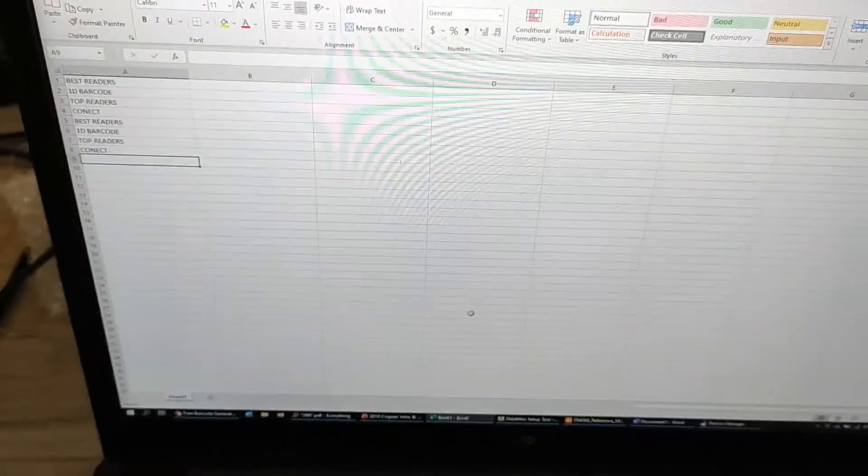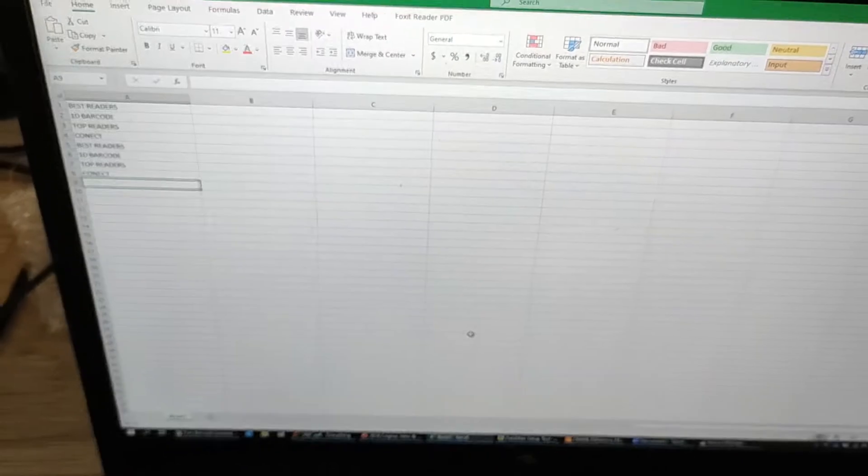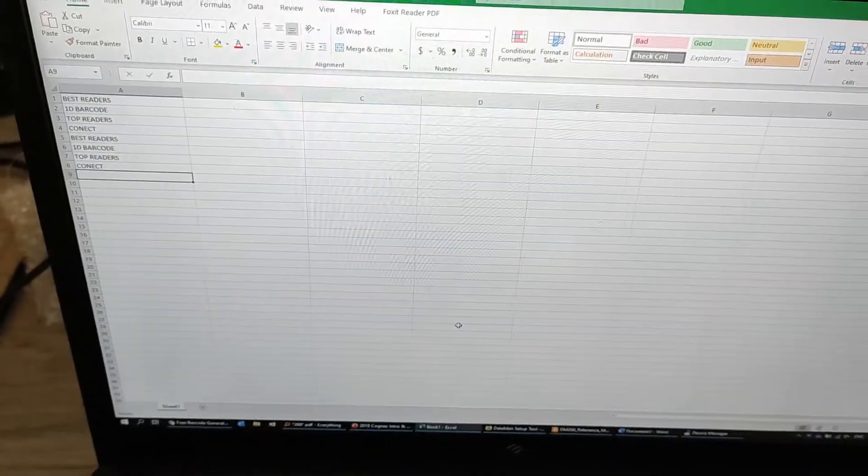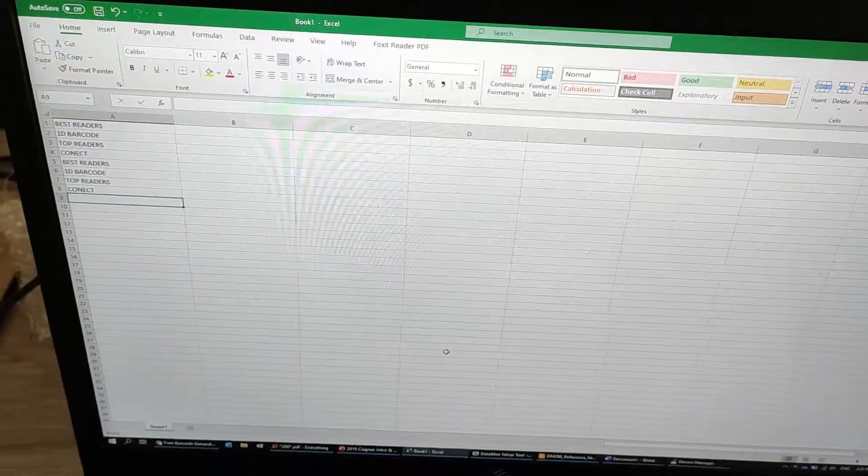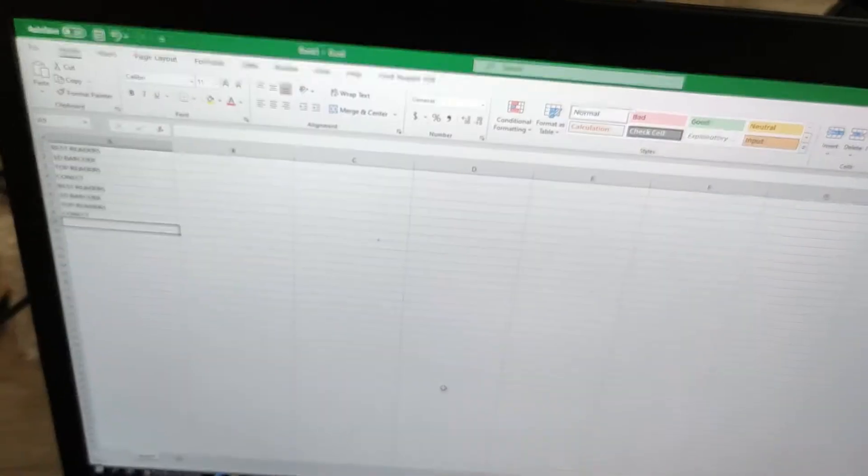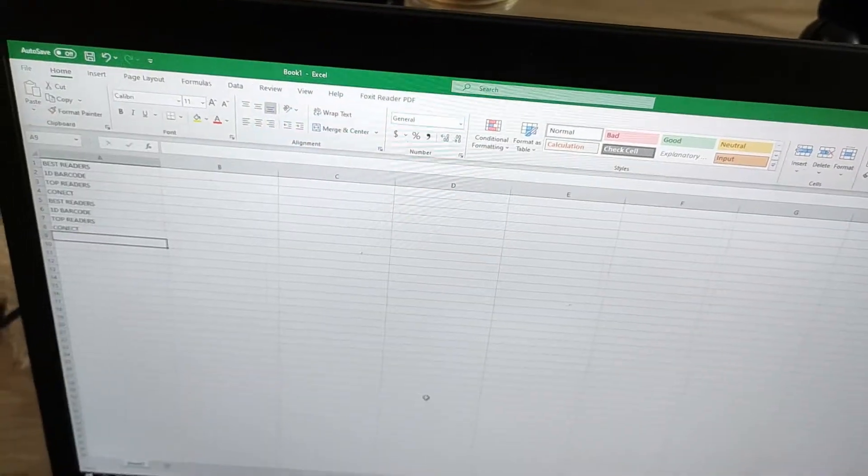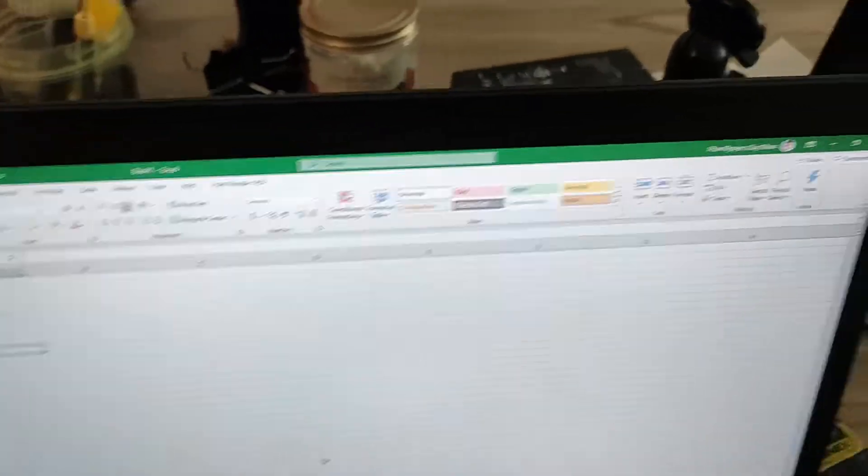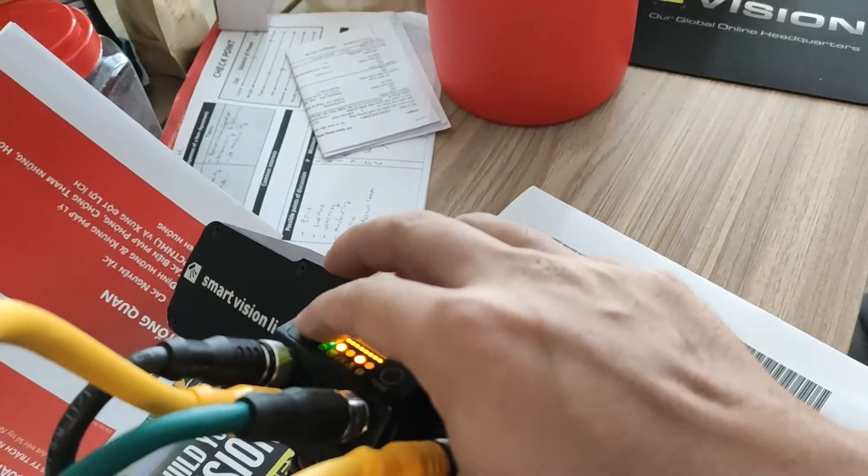So the time to load into the software can be changed. Right now I'm using 100 milliseconds for each line check.